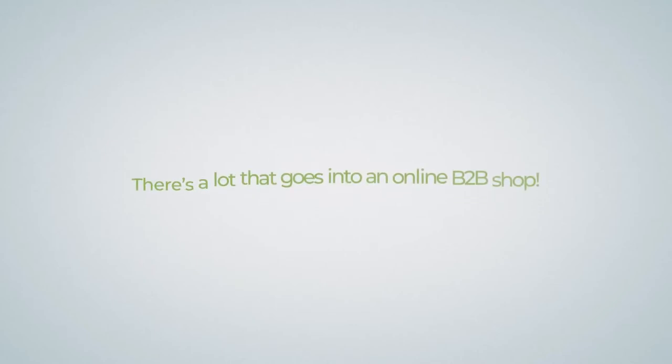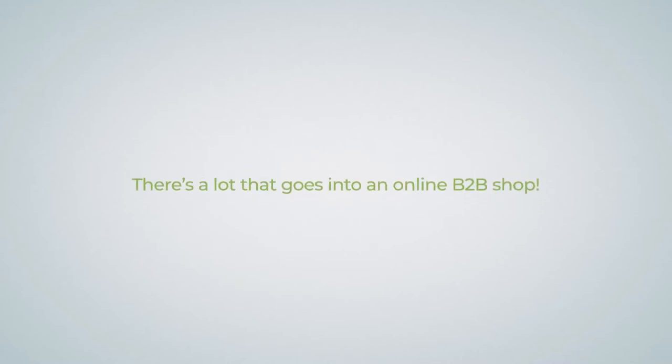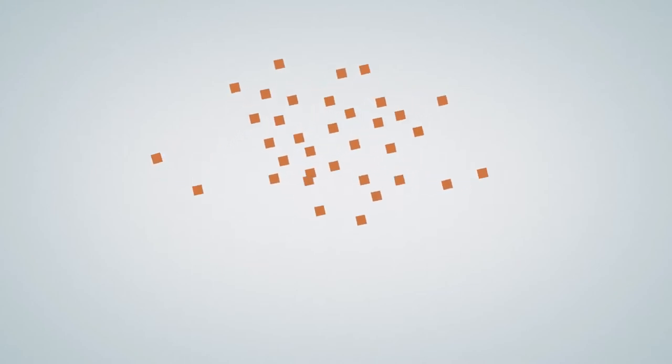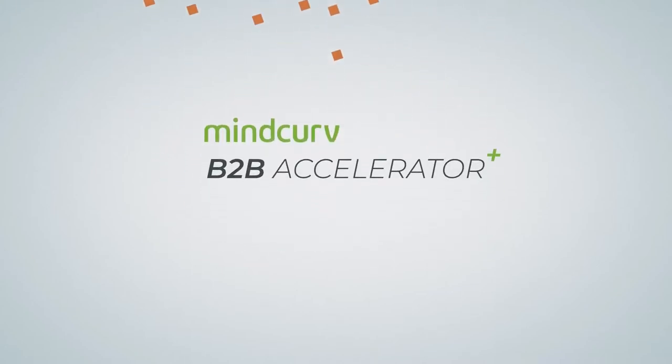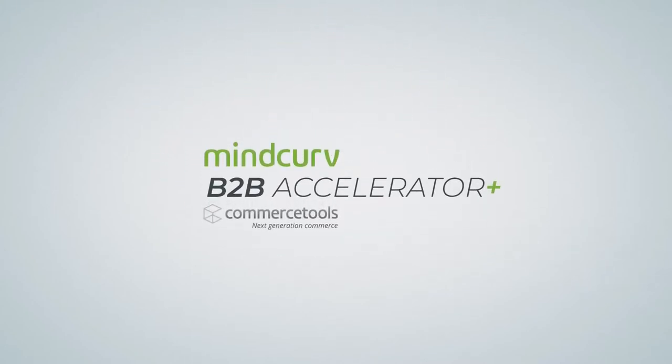There's a lot that goes into an online B2B shop, from quotes to fulfillment and so much in between. We know how to get it done fast and right. Say hello to the B2B Accelerator Plus from Mindcurve.